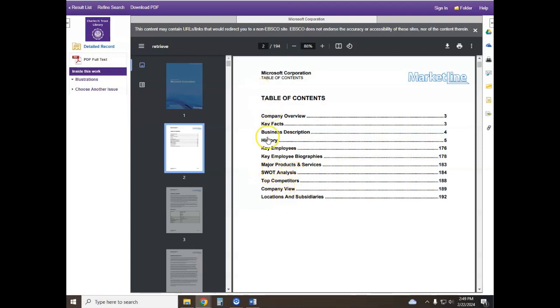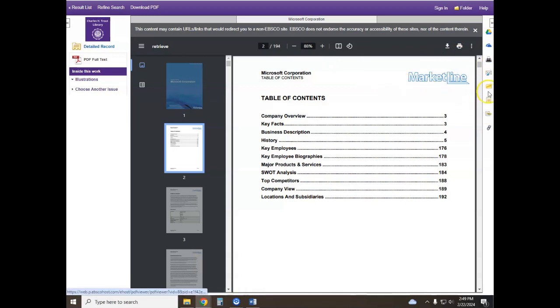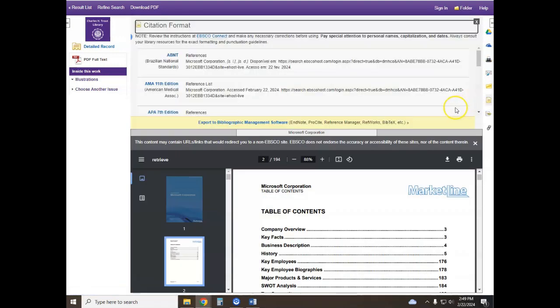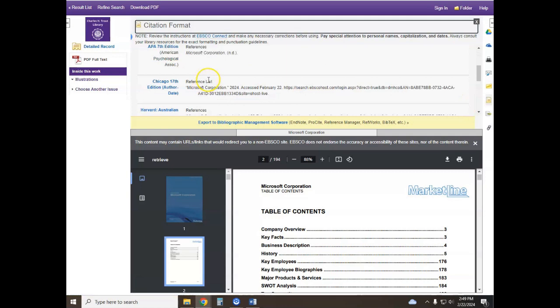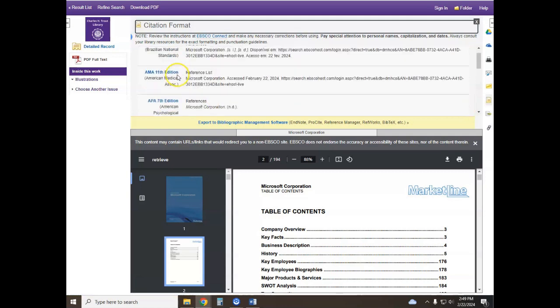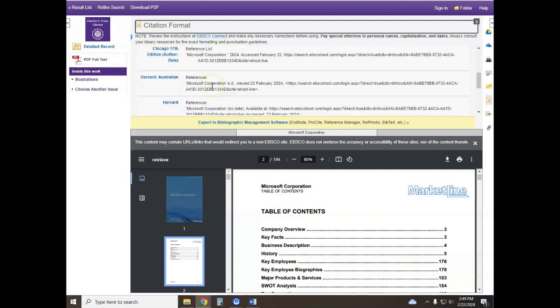So you can download this document, you can save it, and you can also get a citation for this report. If you look on the right hand side of your screen there are tools, and this tool here is a citation generator that will give you the citation for your report in the format that you're looking for.